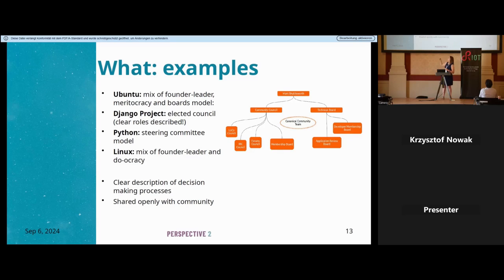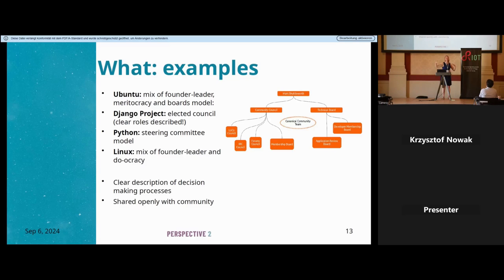Often models are mixed. Ubuntu, for example, has a mix of founder-leader, meritocracy, and a board model. Mark Shuttleworth is the founder-leader, taking final decisions only when really necessary. Underneath there's a community council and a technical board — the board model. They also claim meritocracy on their website, though exactly how they combine it is unclear from the outside.